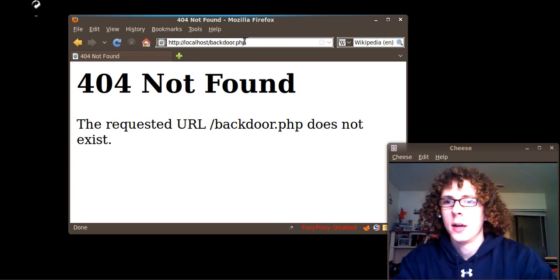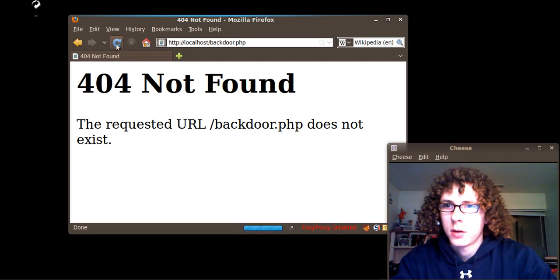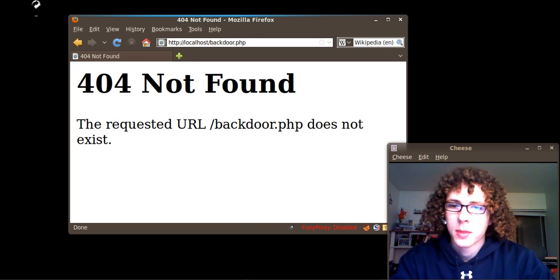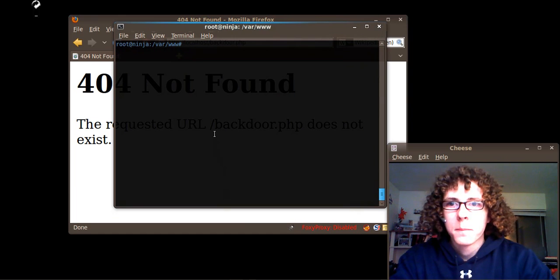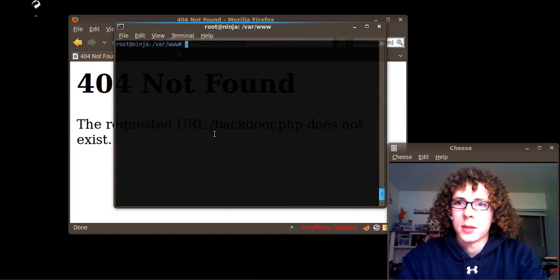And 404 not found. Are we sure? Yep, not there. But let's take another look at this.